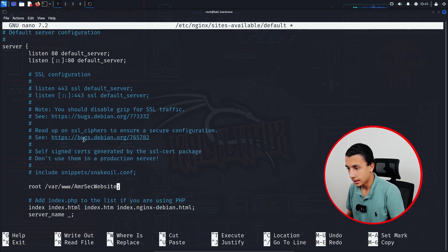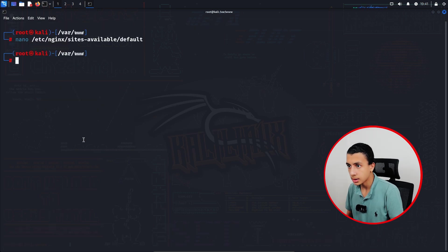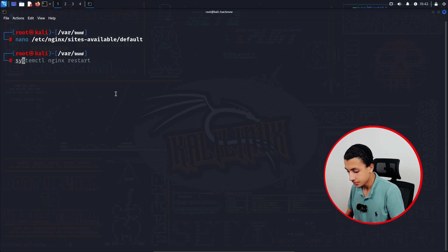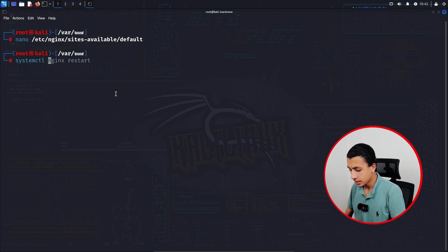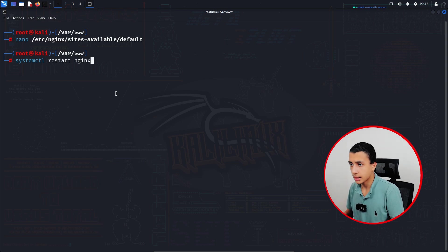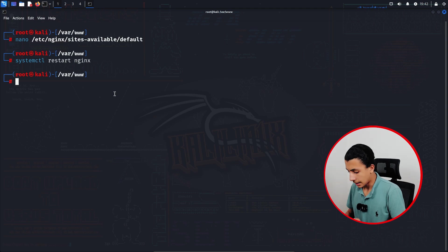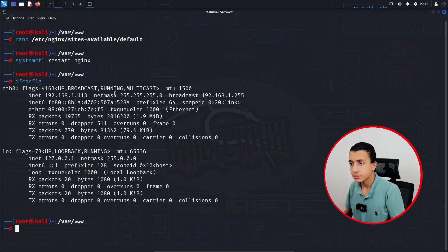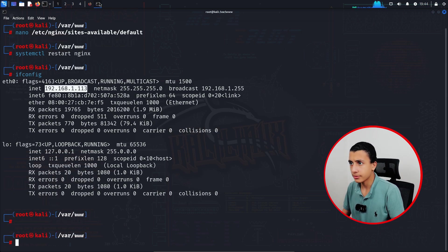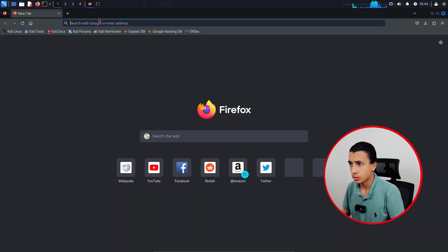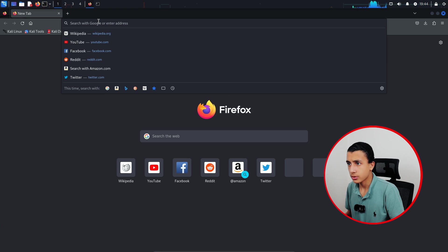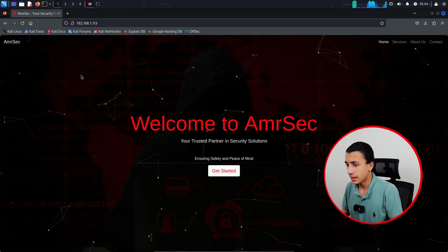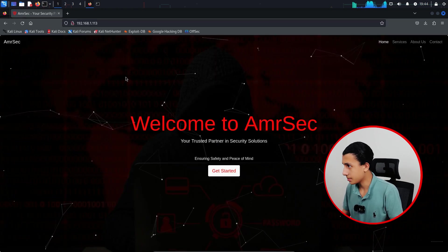Like that, and ctrl X, Y, Enter. And here I will restart nginx by typing systemctl restart nginx like that. And here I will type ifconfig, and here is my IP. If I try to open it in Firefox right here, as you can see this is my website.